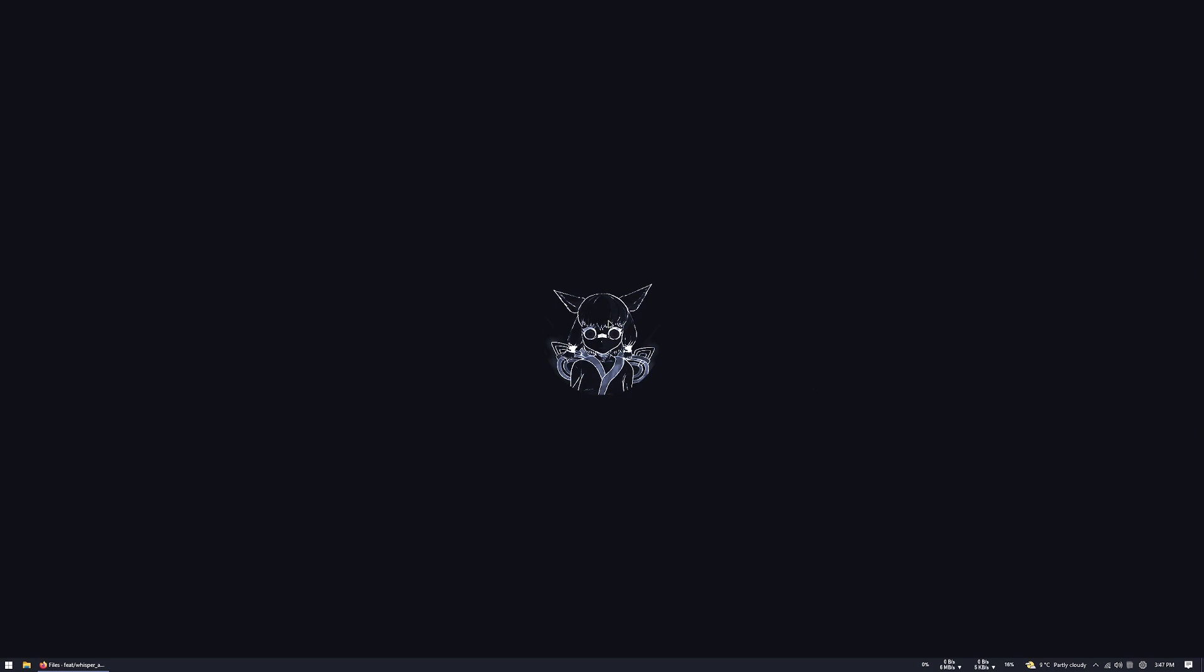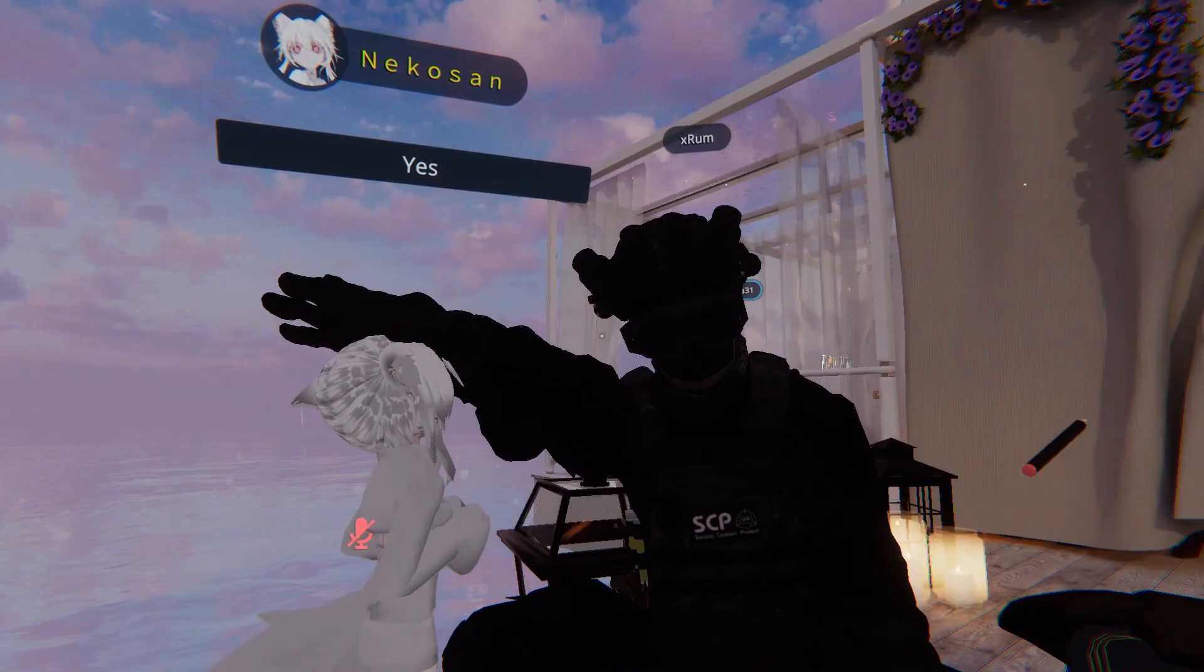Hello, this is Niko-san and in this video, I will show you how to use the VRChat speech assistant.